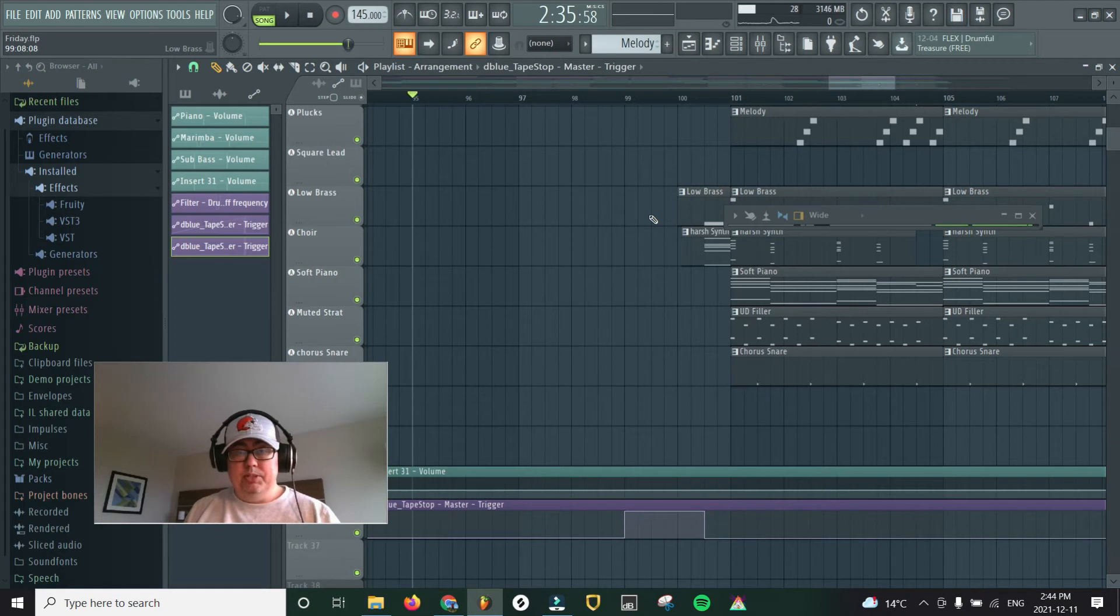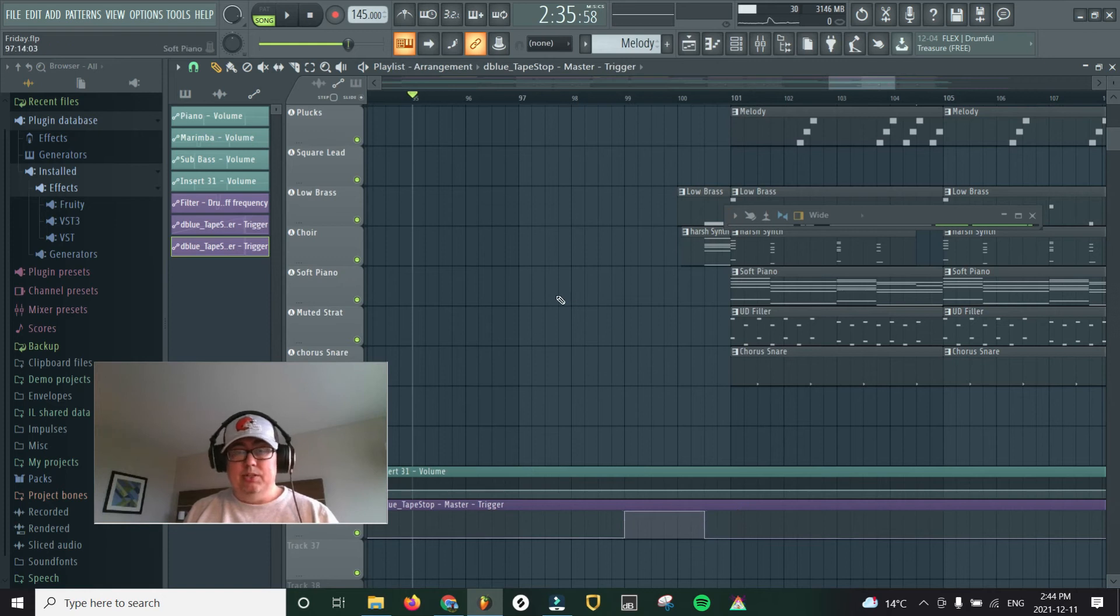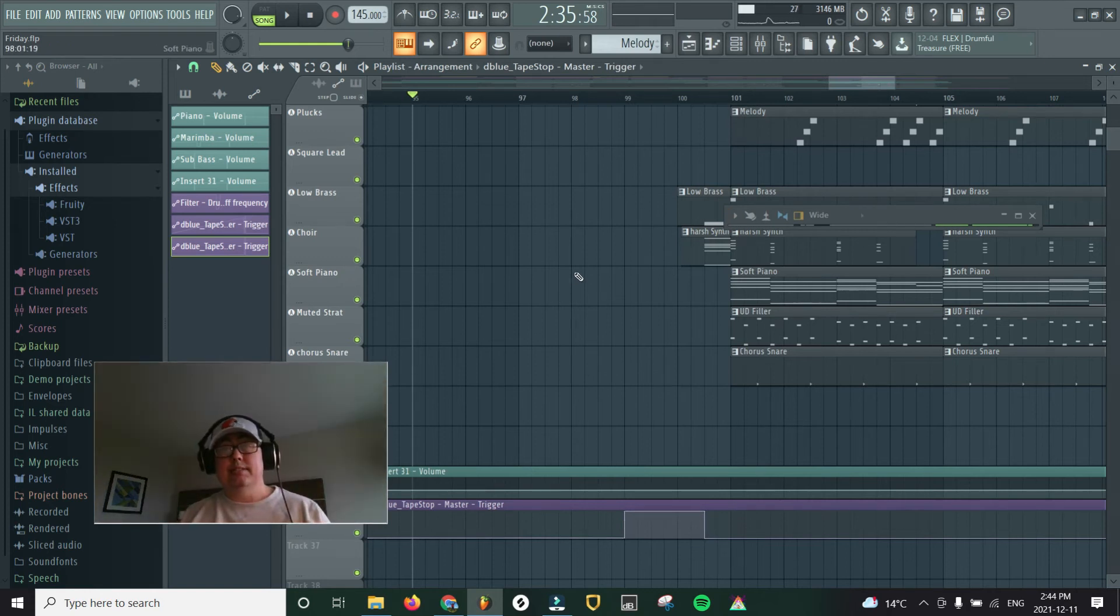There we go. So the trigger is right here. I've got it all the way up. And then when this beat comes back in, leads back into the chorus, it'll go all the way down. So let's hear and listen to what that sounds like.